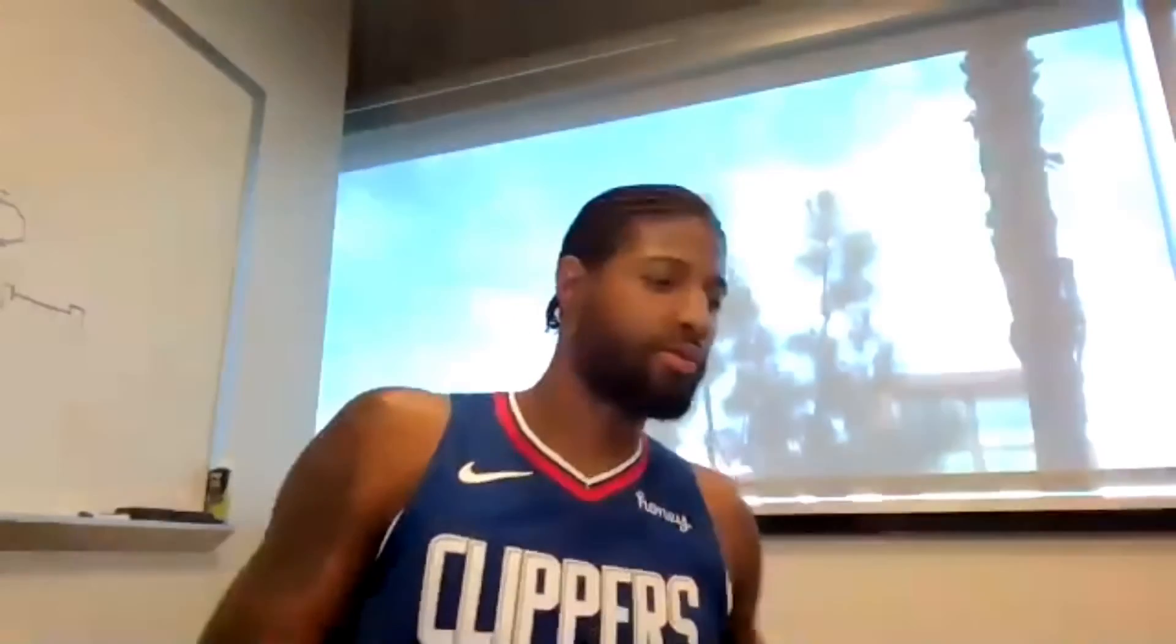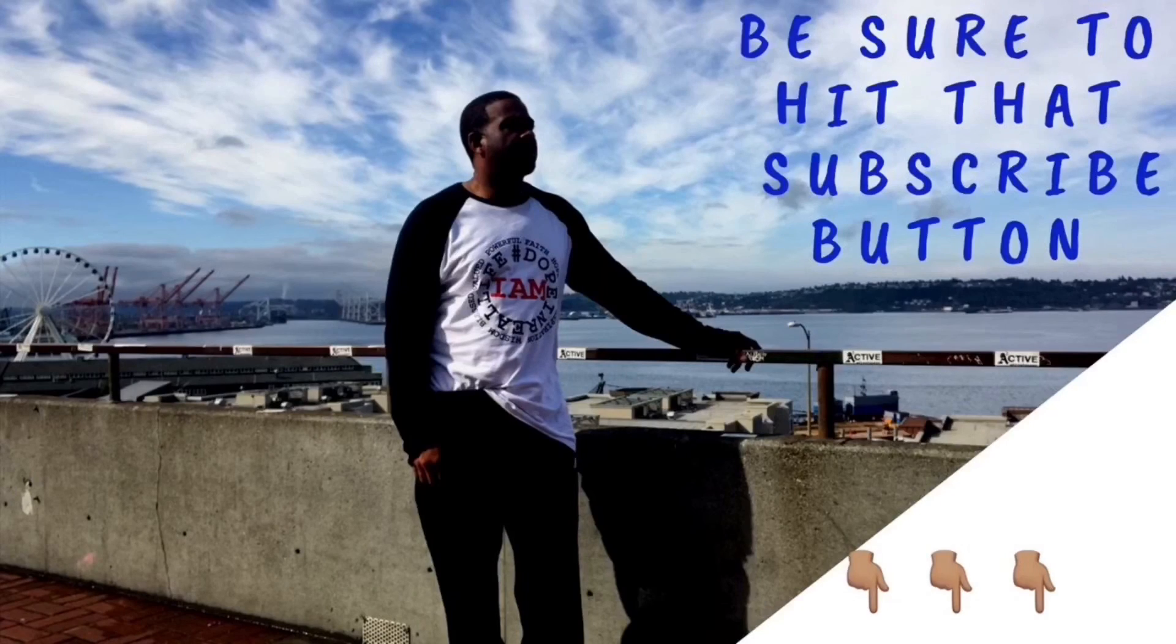Thank you. Thanks, everyone, for joining. That's all we have time for today. Thank you, Lawrence. Thank you, PG. And good luck. Appreciate it. Thank you, guys. Thank you, guys. Thank you, guys.